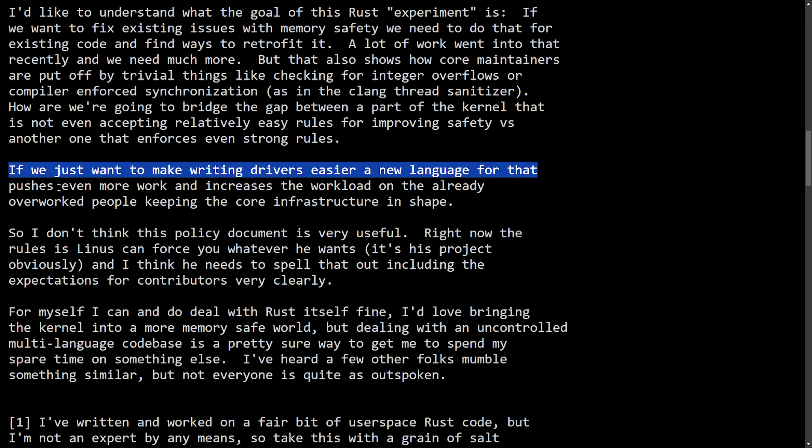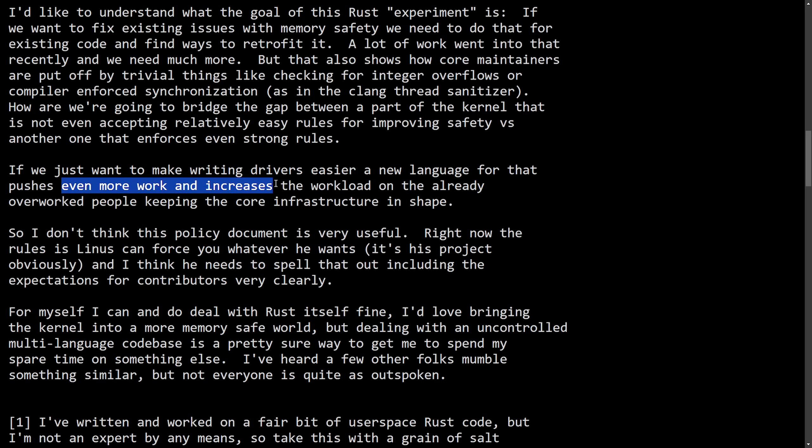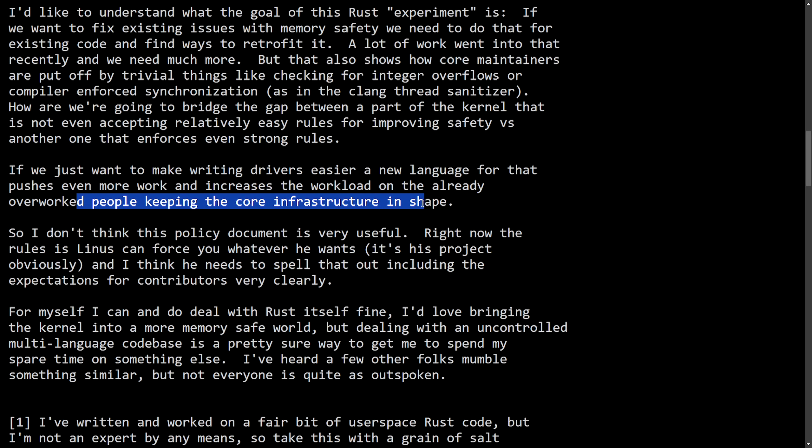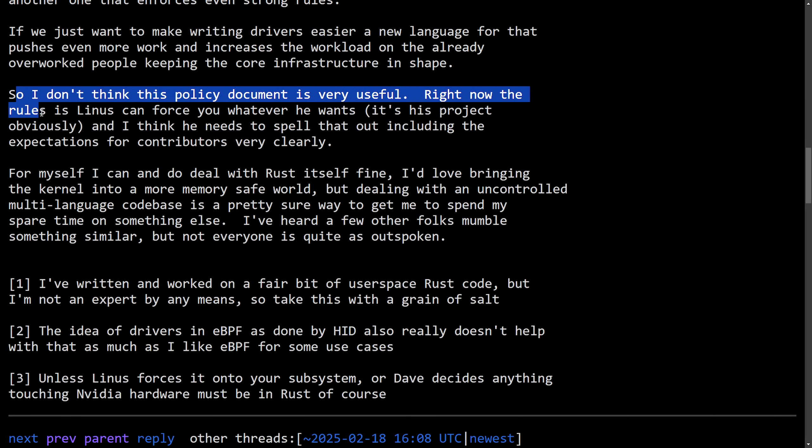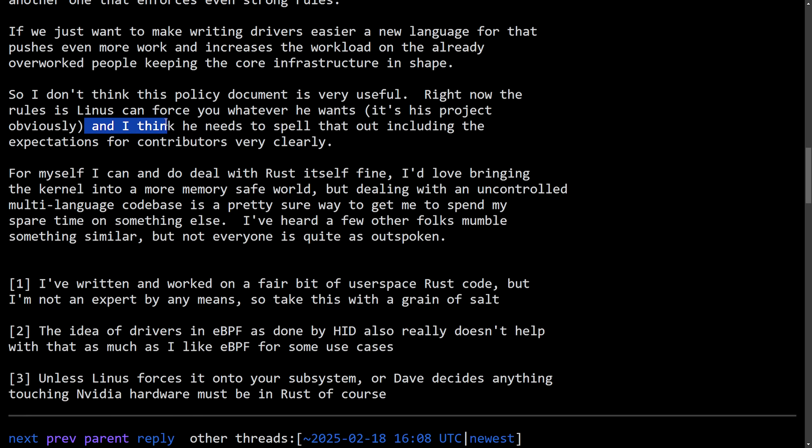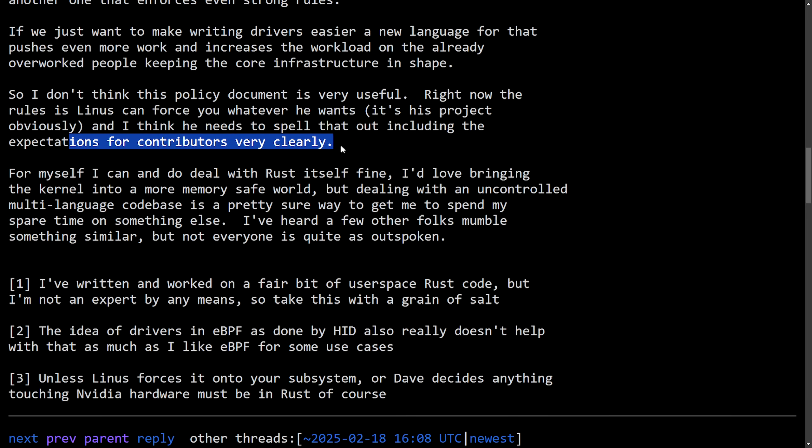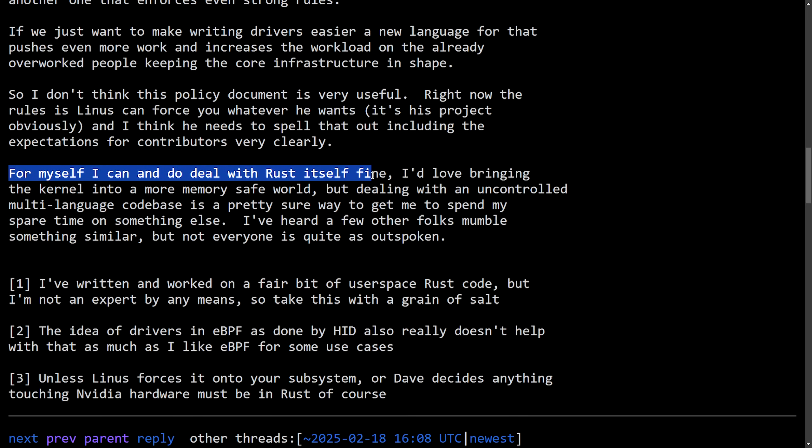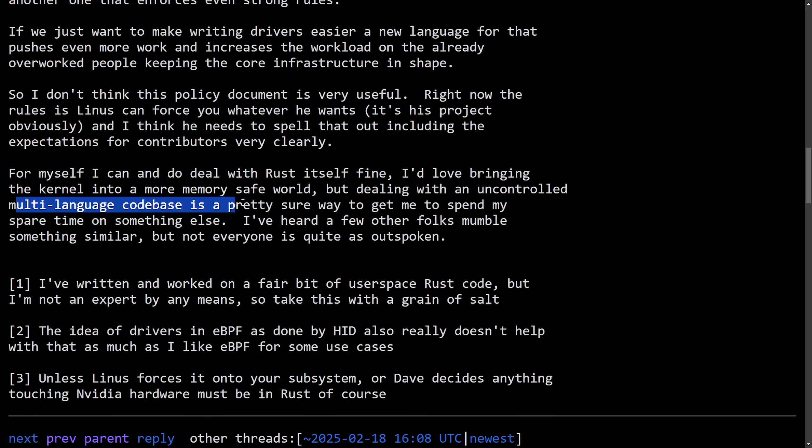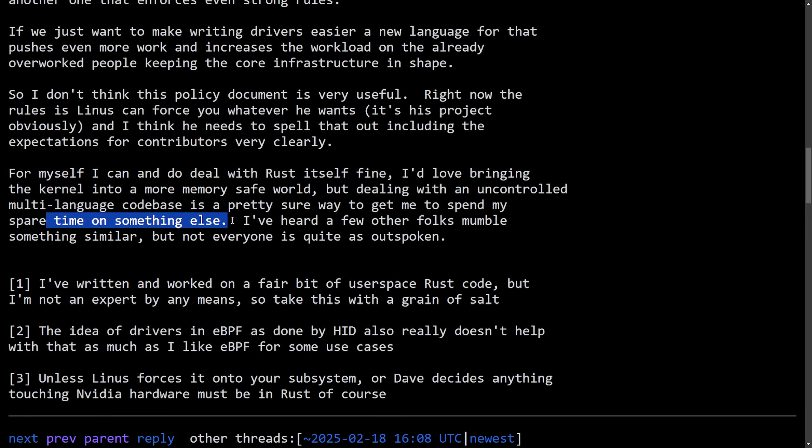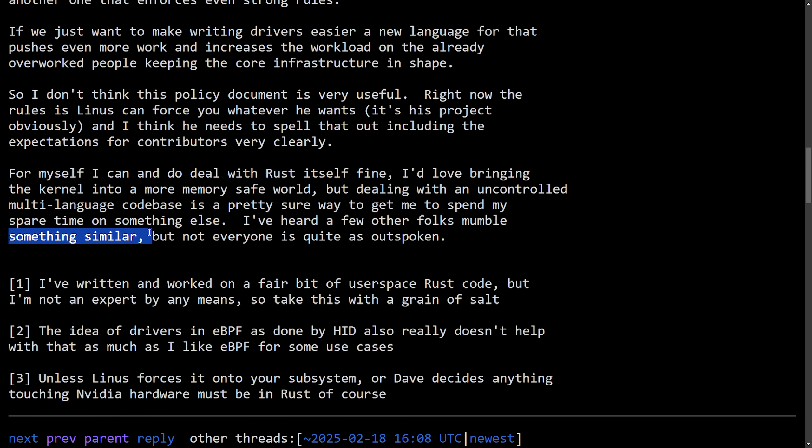How are we going to bridge the gap between a part of the Linux kernel that is not even accepting relatively easy rules for improving safety versus another one that enforces even stronger rules? If we want to make writing drivers easier, a new language for that pushes even more work and increases the workload on already overworked people keeping the core infrastructure in shape. So I don't think this policy document is very useful. Right now the rules are Linus can force you whatever he wants. It's his project obviously and I think he needs to spell that out including the expectations for contributors very clearly. For myself, I can and do deal with Rust itself fine. I'd love bringing the kernel into a more memory safe world, but dealing with an uncontrollable multi-language code base is pretty sure way to get me to spend my spare time on something else. I've heard a few other folks mumble something similar, but not everyone is quite as outspoken.